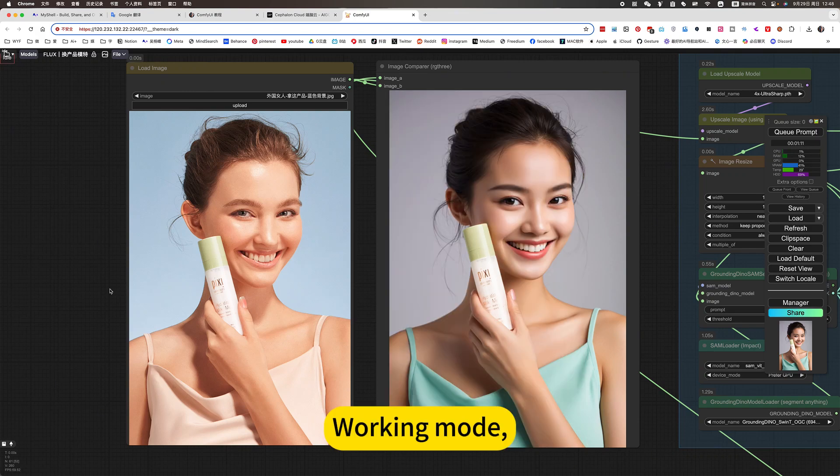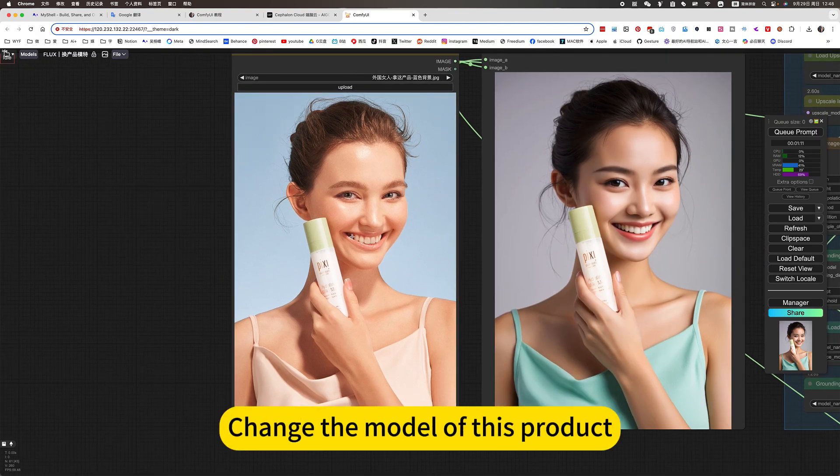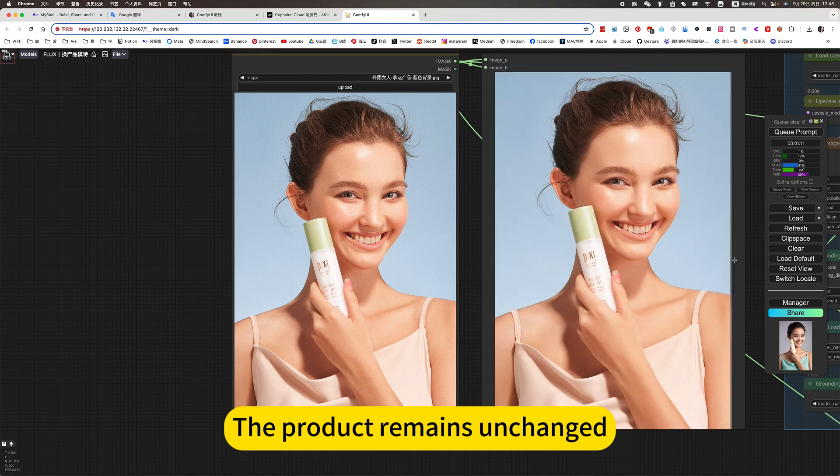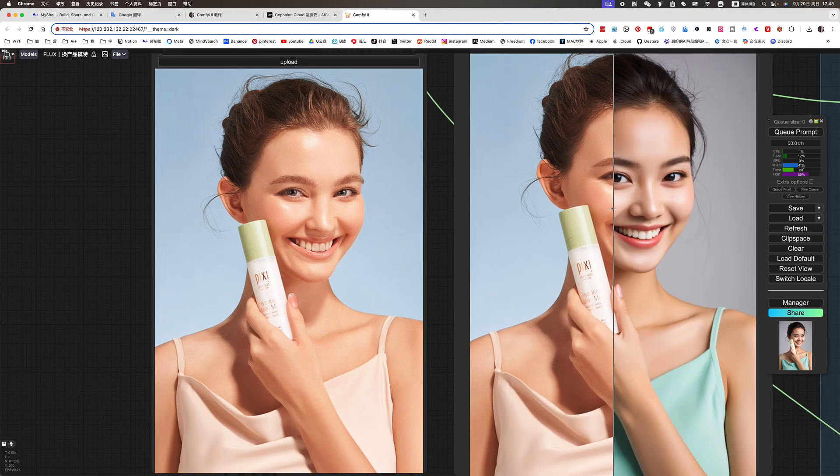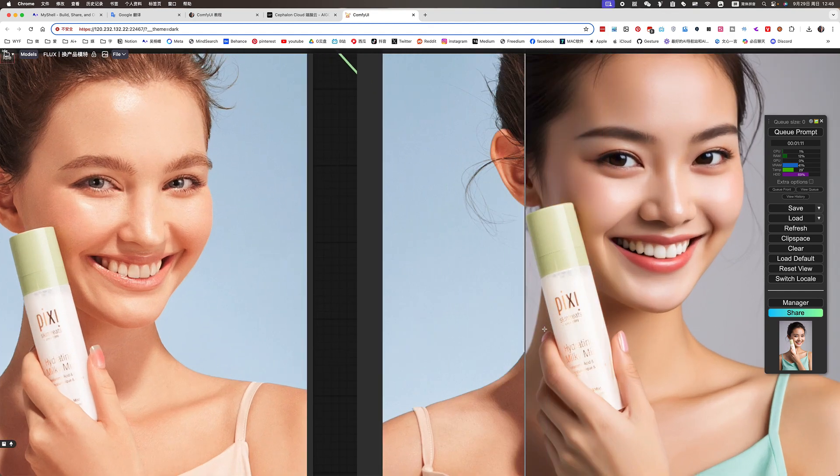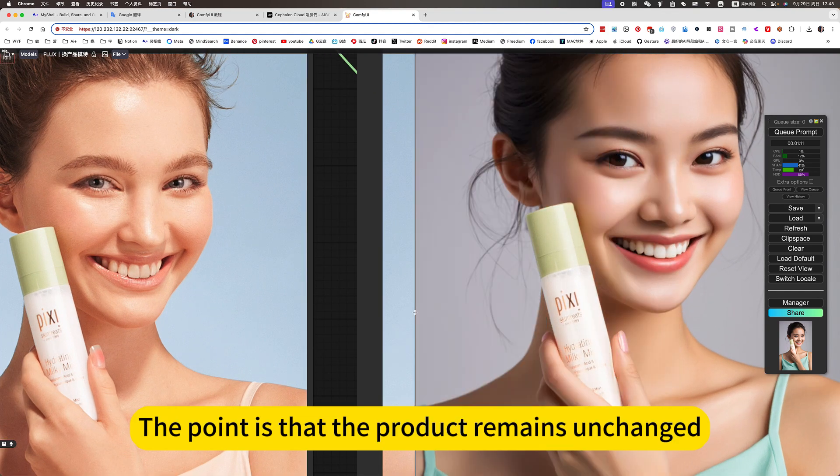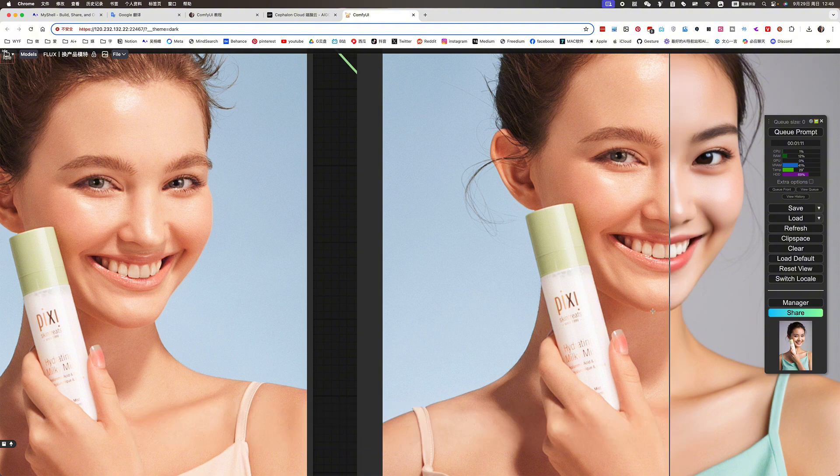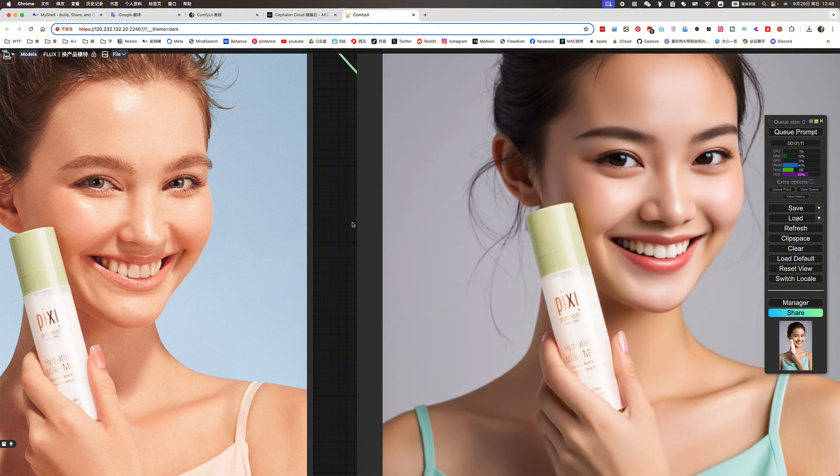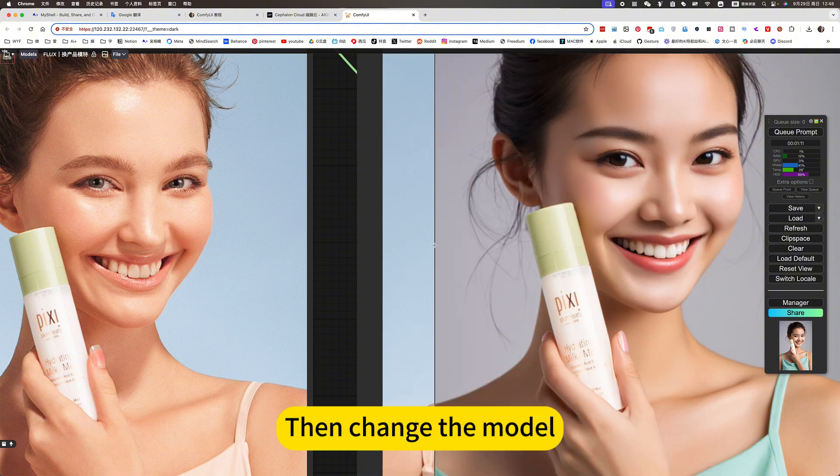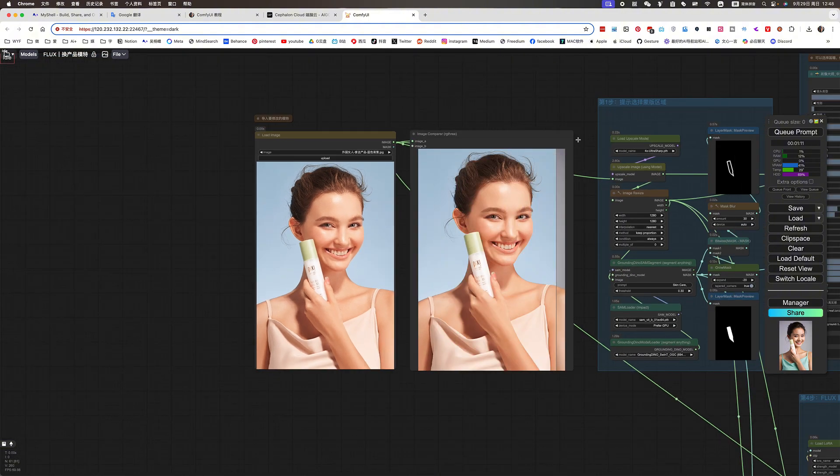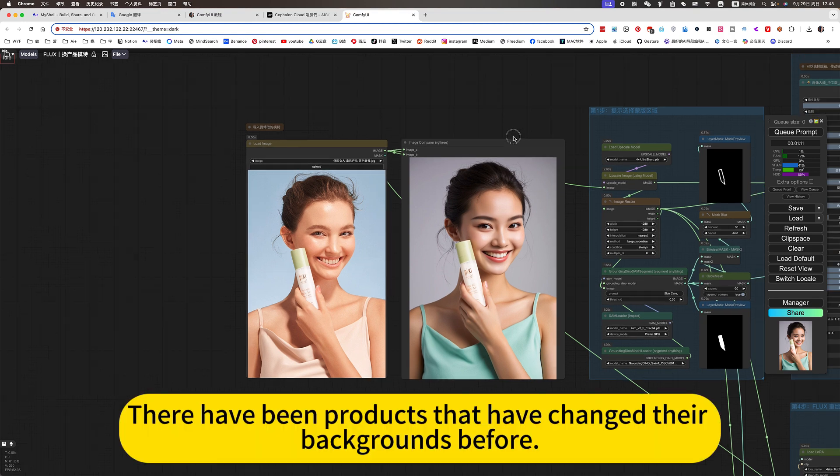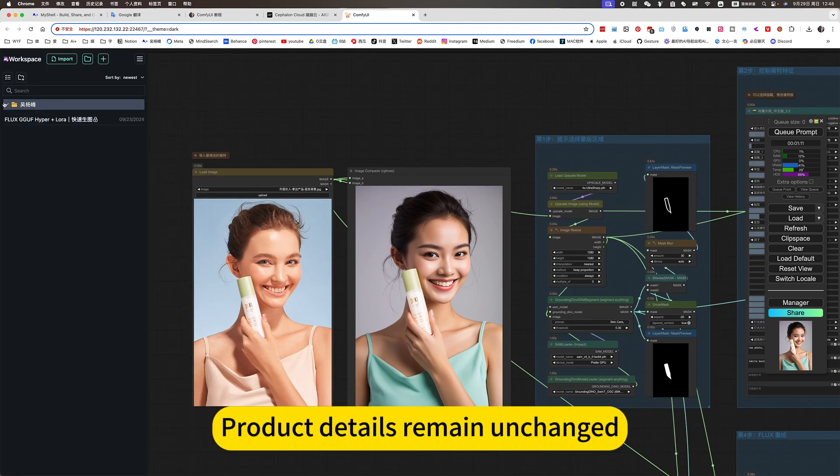Working on changing the model of this product. The product remains unchanged. The point is that the product remains unchanged. Then change the model. There have been products that have changed their backgrounds before. Product details remain unchanged.